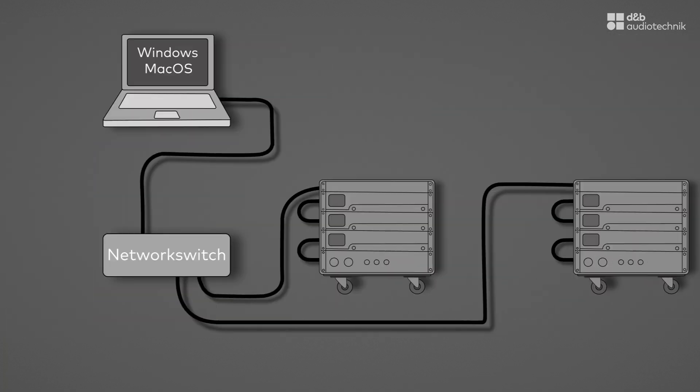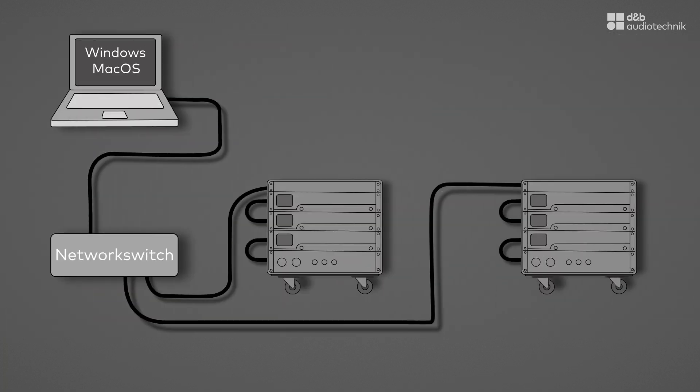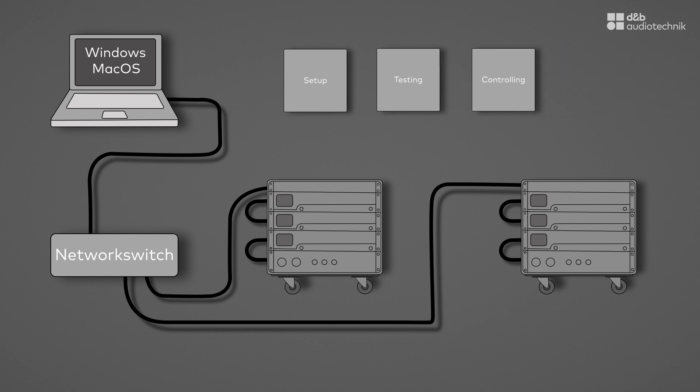Typical uses for remote control are configuring the system, checking the cabling and loudspeakers, controlling grouped functions for tuning and alignment, and monitoring the system during a show.